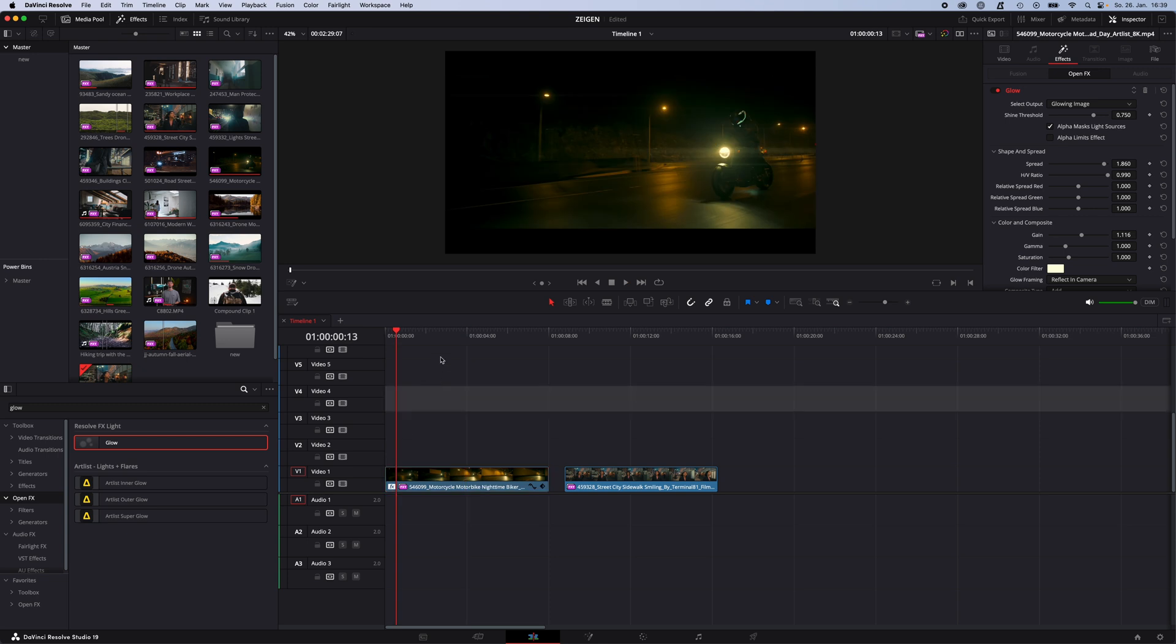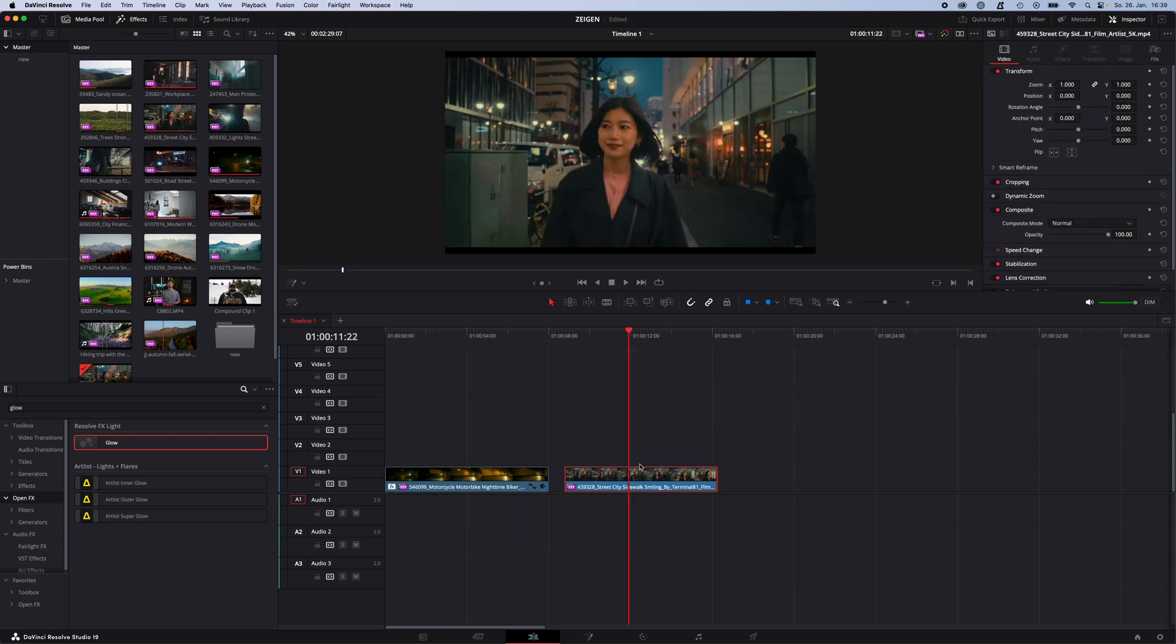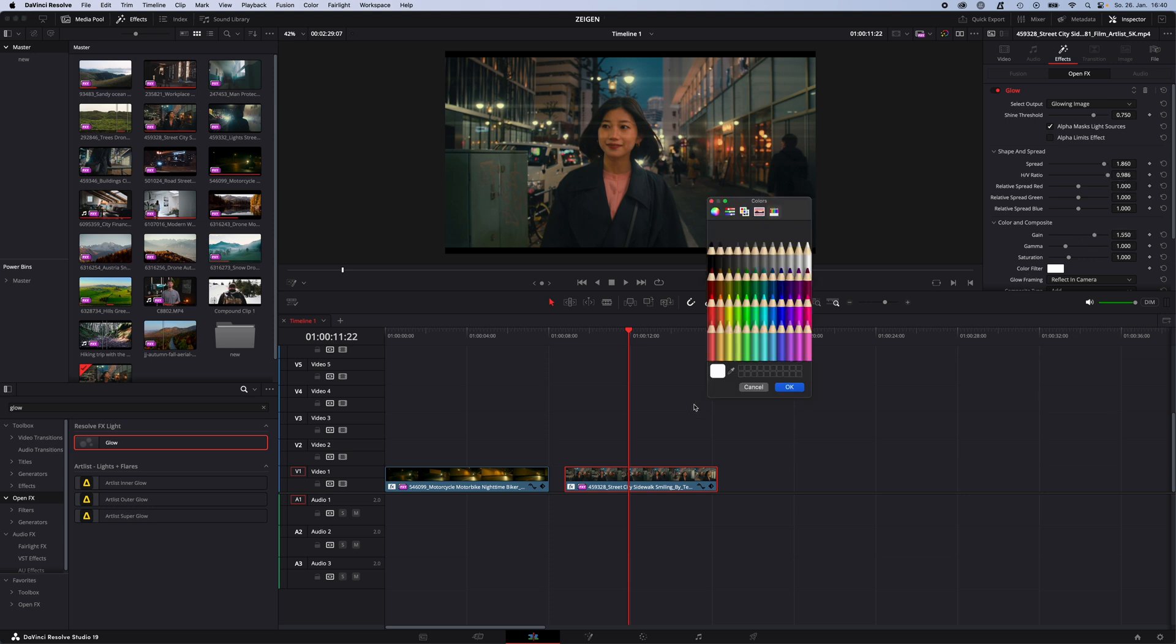And now to the second example. Just repeat the exact same steps. Glow effect onto your clip. Increase the spread ratio. Increase the HV ratio all the way up. Go with the gain until you like the result in your image. Smooth out your flares with the HV ratio. Change your color if needed.